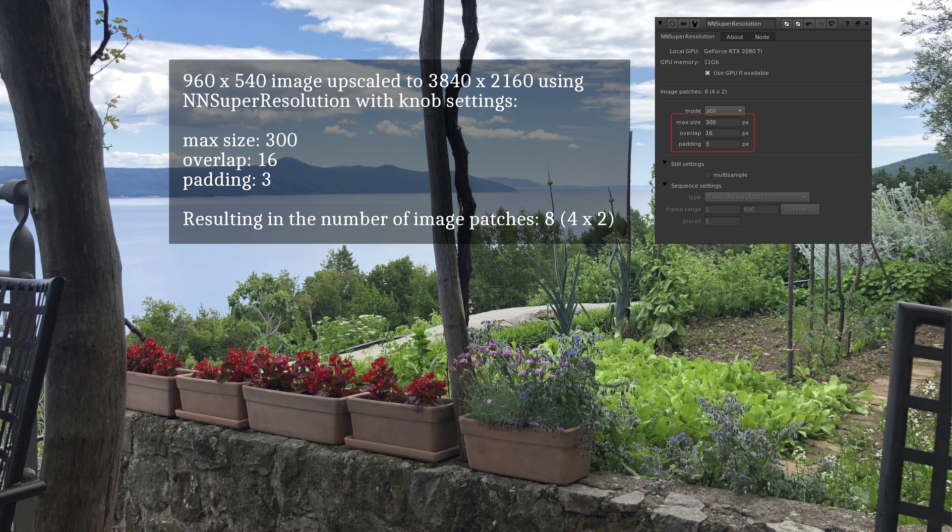These settings resulted in the source image of 960 by 540 being sectioned up into 8 sub-images or image patches. You can see how many image patches the current knob settings together with the current input resolution will result in at the top section of the knob panel, highlighted in green.